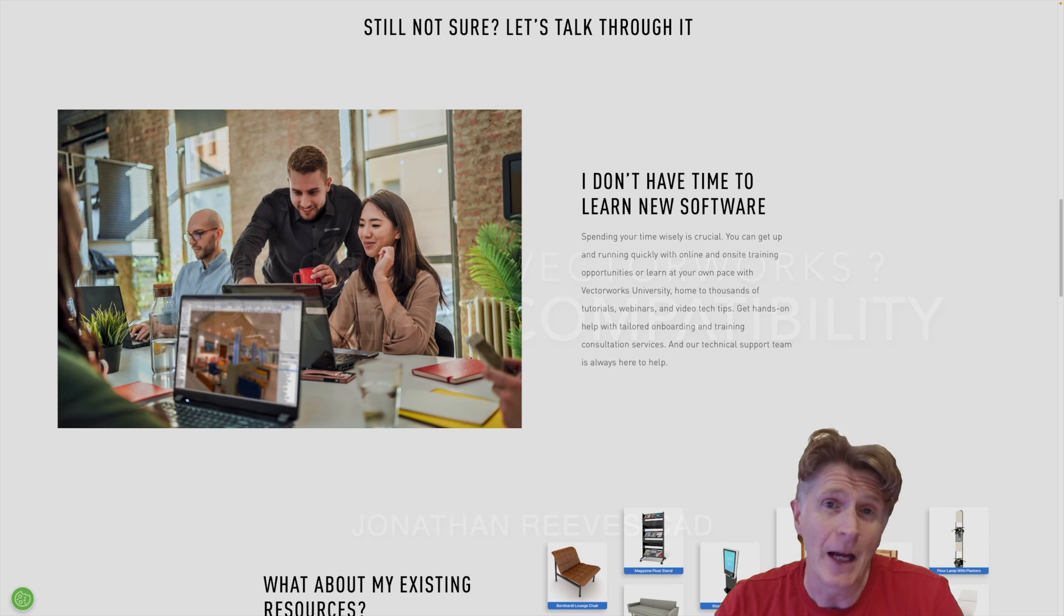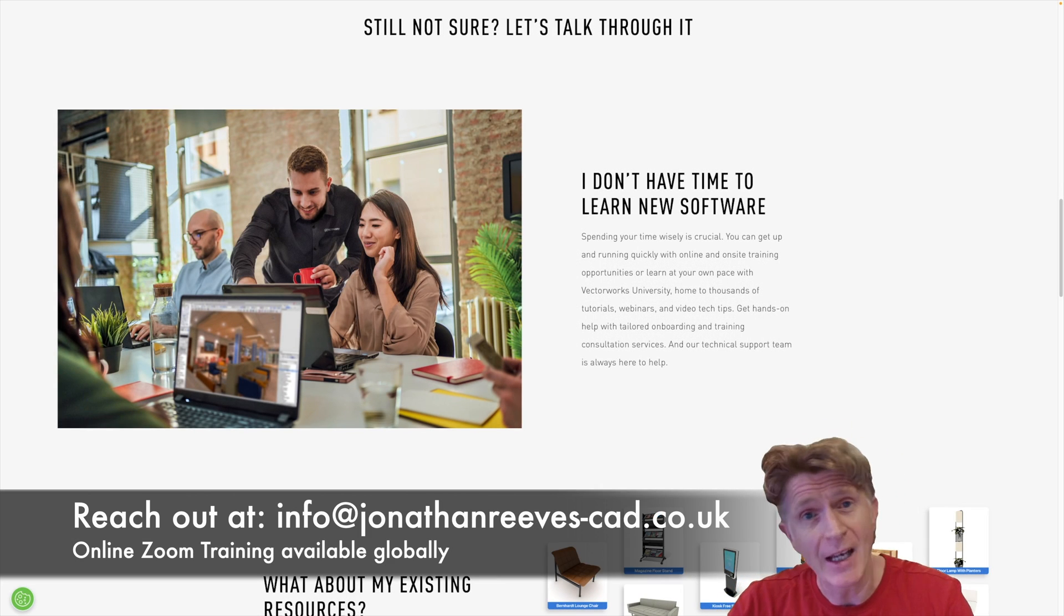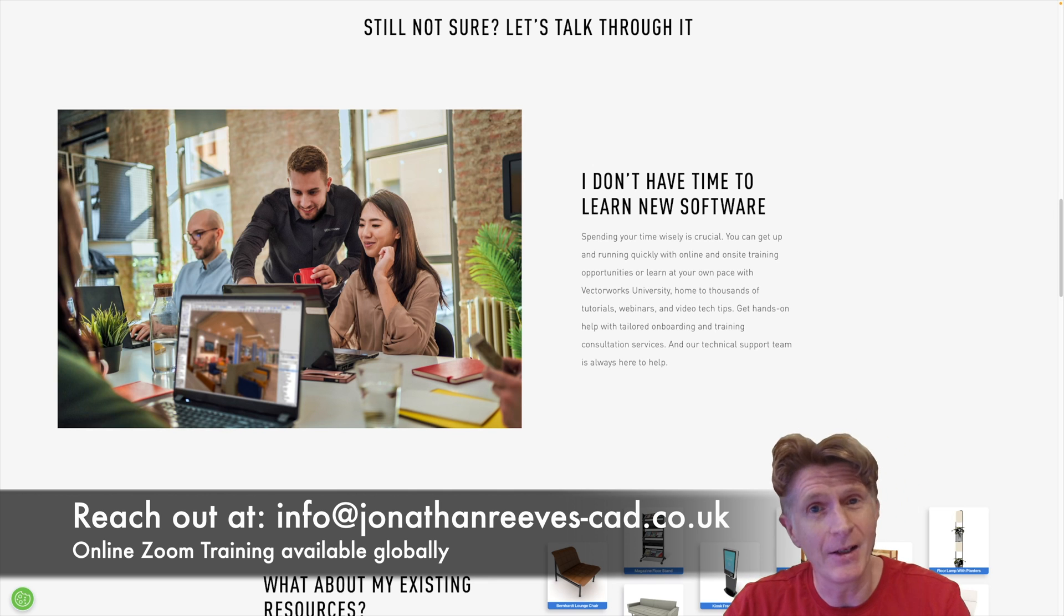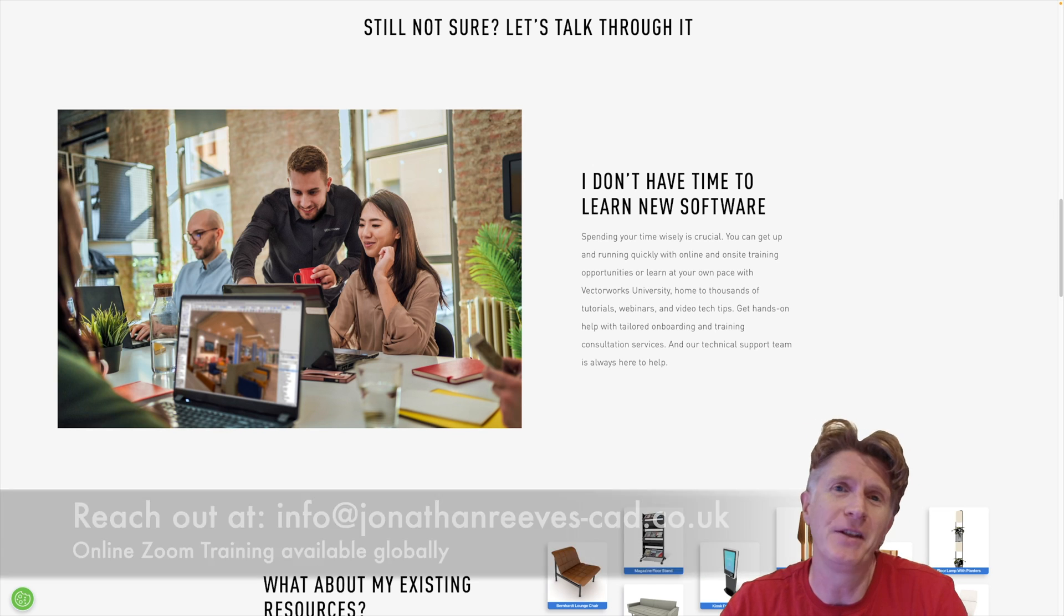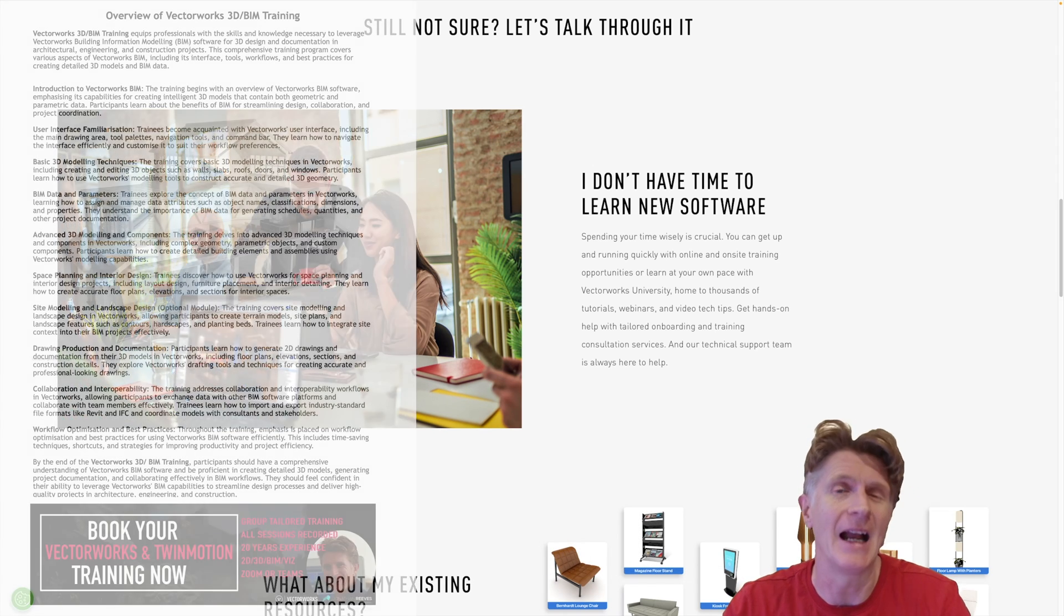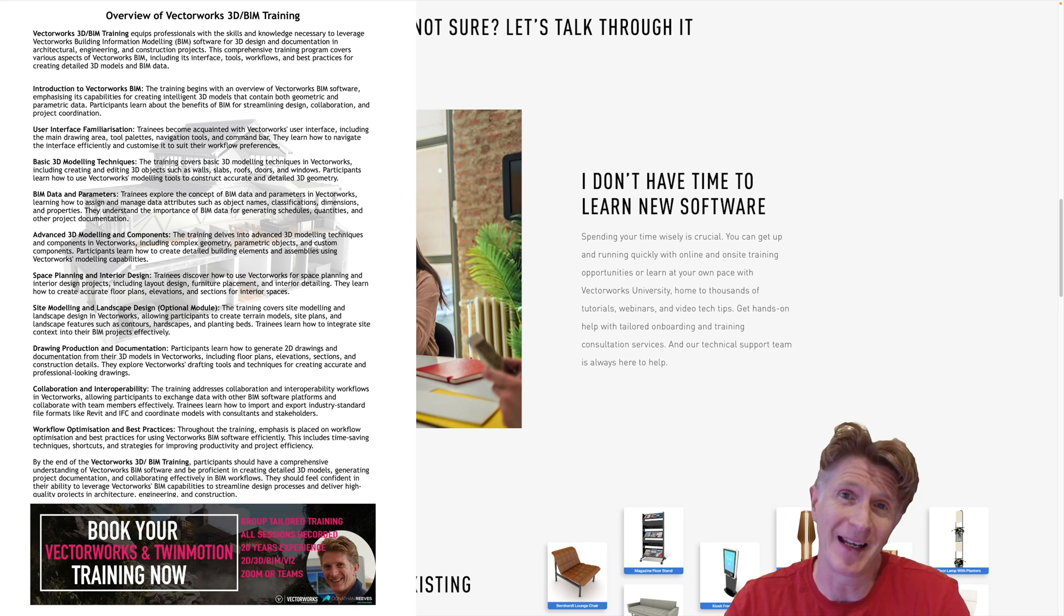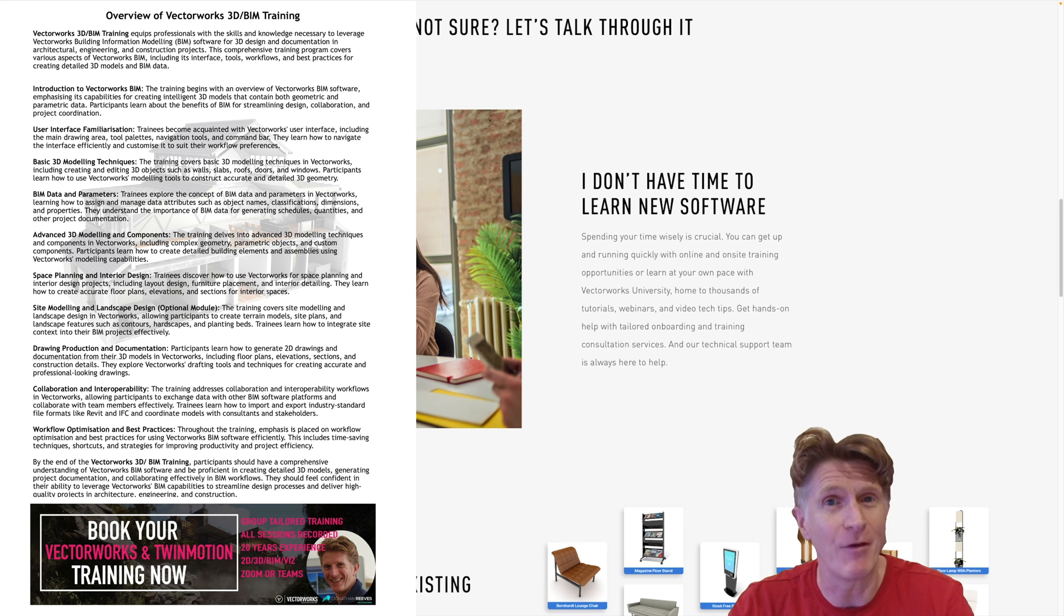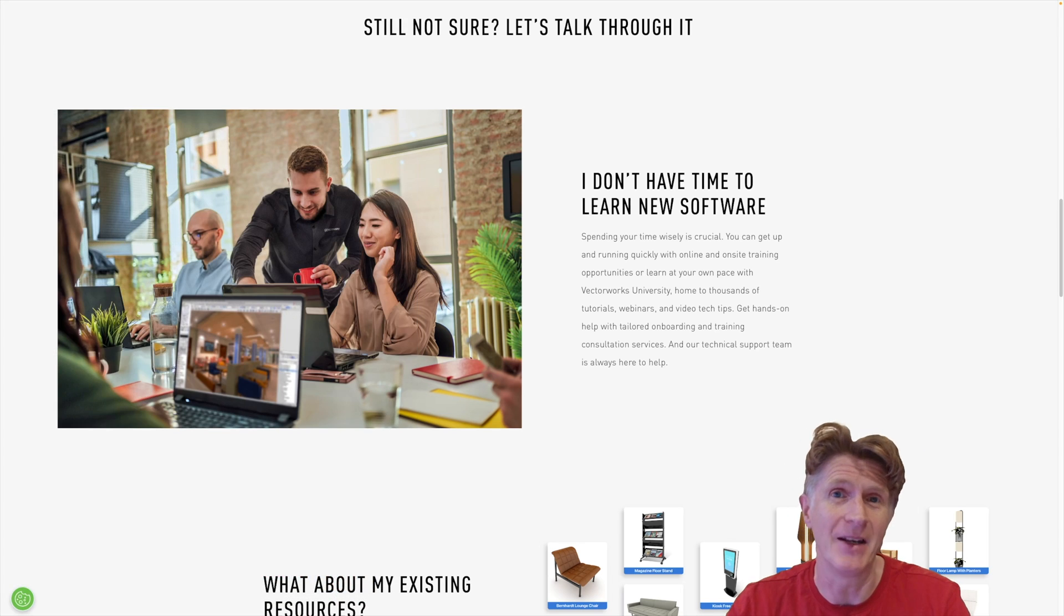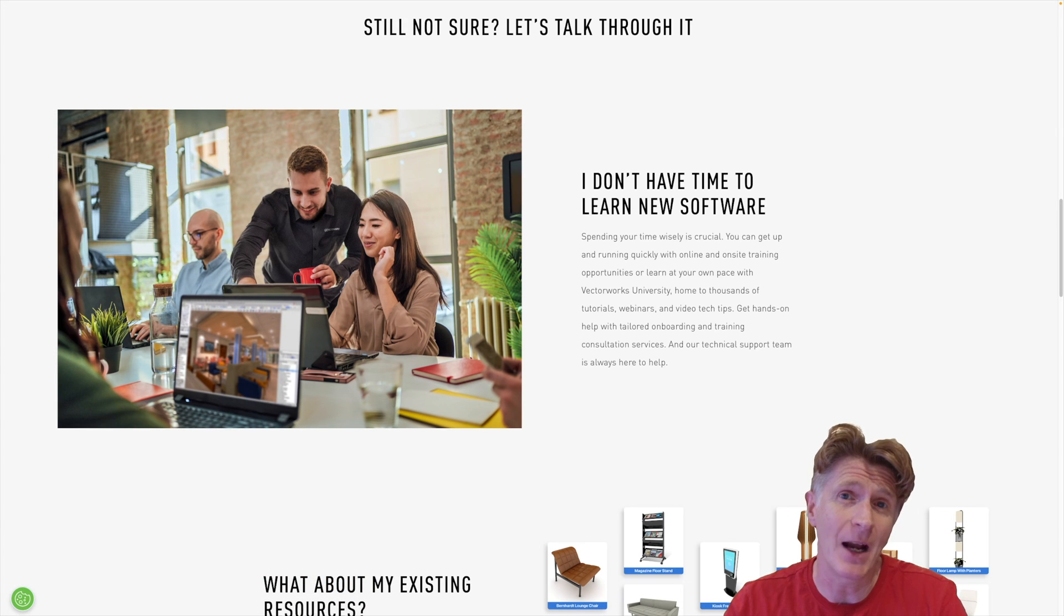We've already talked about how easy Vectorworks is to learn at different stages. Normally within a few sessions of teaching and training, I find that Vectorworks is picked up really rapidly by nearly everybody I ever teach. So definitely jump in and don't be afraid.